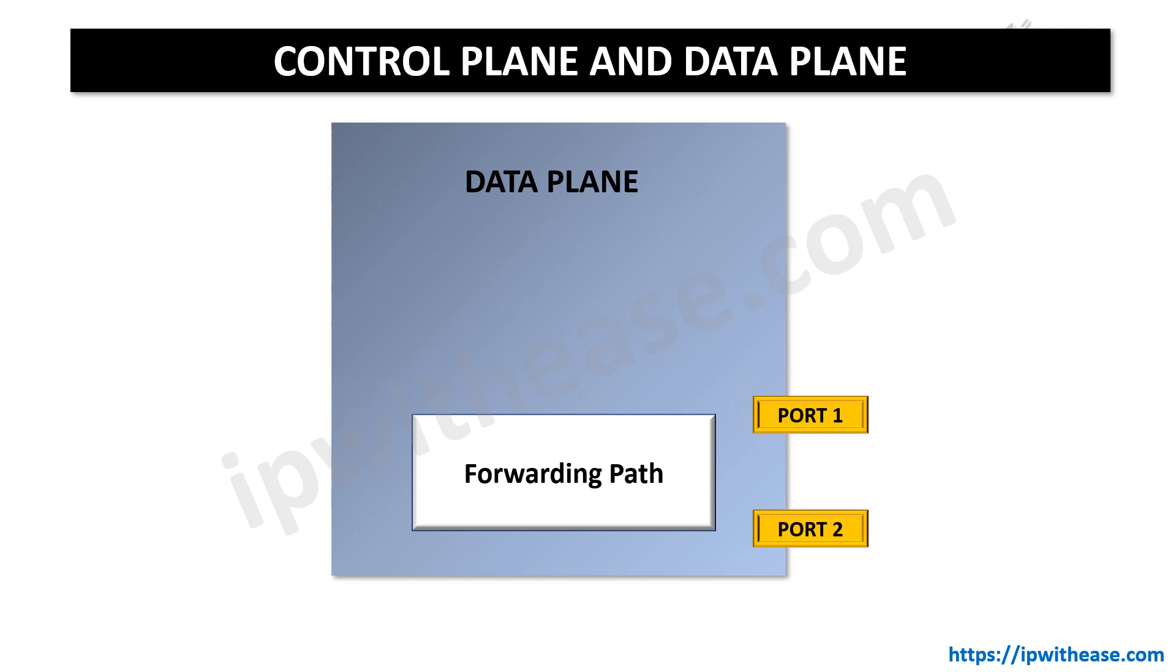What is data plane? In network routing, the data plane is also called the forwarding plane. It decides what to do with packets arriving on an inbound interface. The router looks up the destination address of the incoming packet and determines the path to the respective outgoing interface. Data plane is moving the actual packets based on what we learned from the control plane.